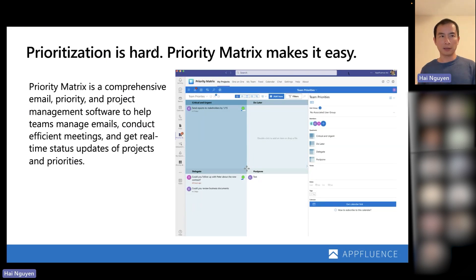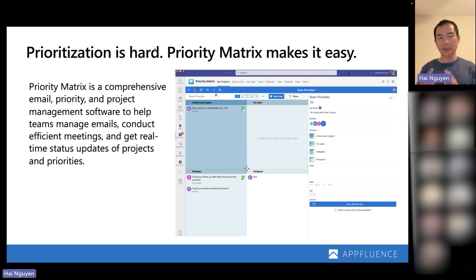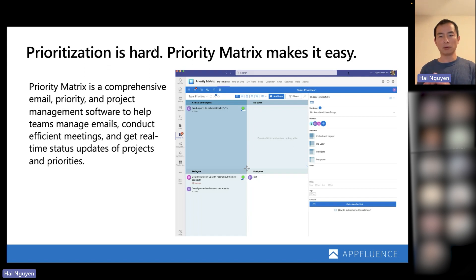Priority Matrix makes it easy. At the end of the day, Priority Matrix is a software that helps you manage priorities. We used to exist outside of the Teams ecosystem, but what we discovered is that our customers were spending more and more time inside Teams, inside Office. So what we've done is bring the whole experience into the Microsoft Teams ecosystem. Priority Matrix allows you to manage emails, meetings, as well as get real-time status updates of projects and priorities, all within the Teams app with minimal context switching.